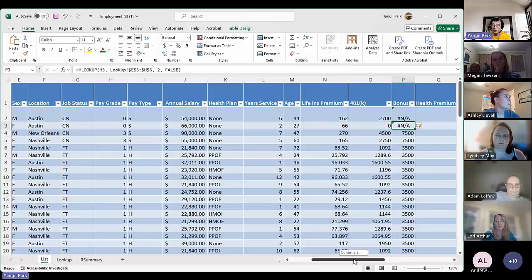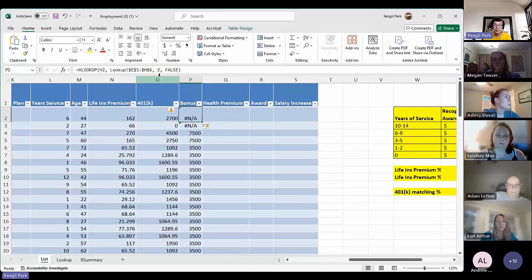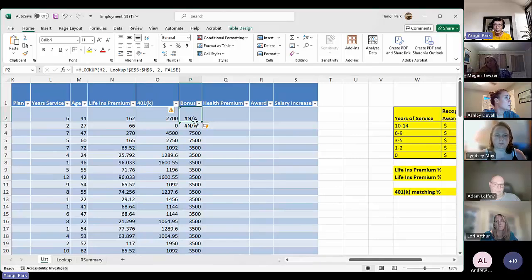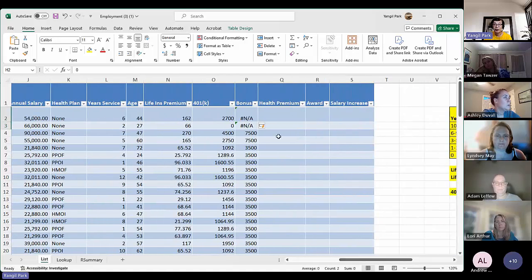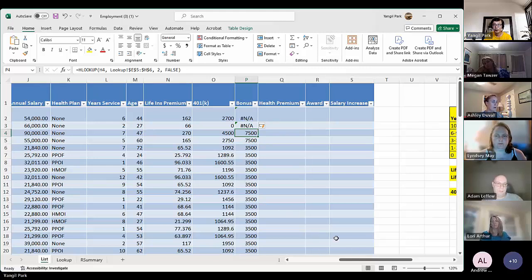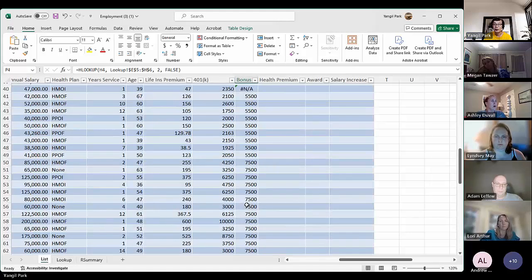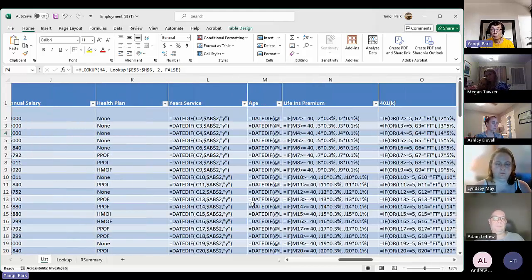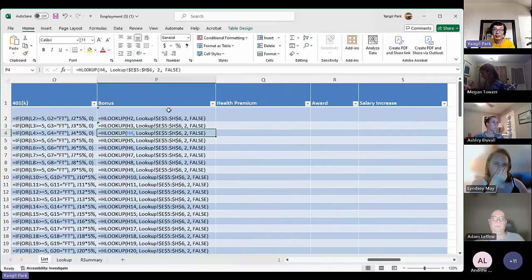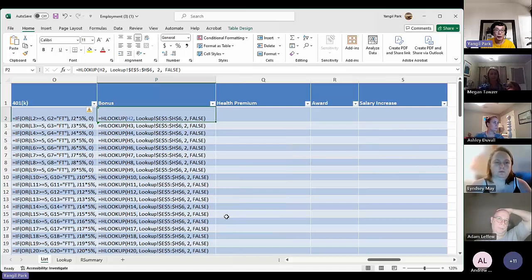Here we go. I can show you here — it works because I just didn't enter absolute cell reference. Zero will just return an error message, as you can see — the first two are zero in pay grade, so it returns an error. Other numbers are good because it's not zero, and it returns the amount accordingly. So that's our HLOOKUP. Don't forget the absolute cell reference — the dollar sign.